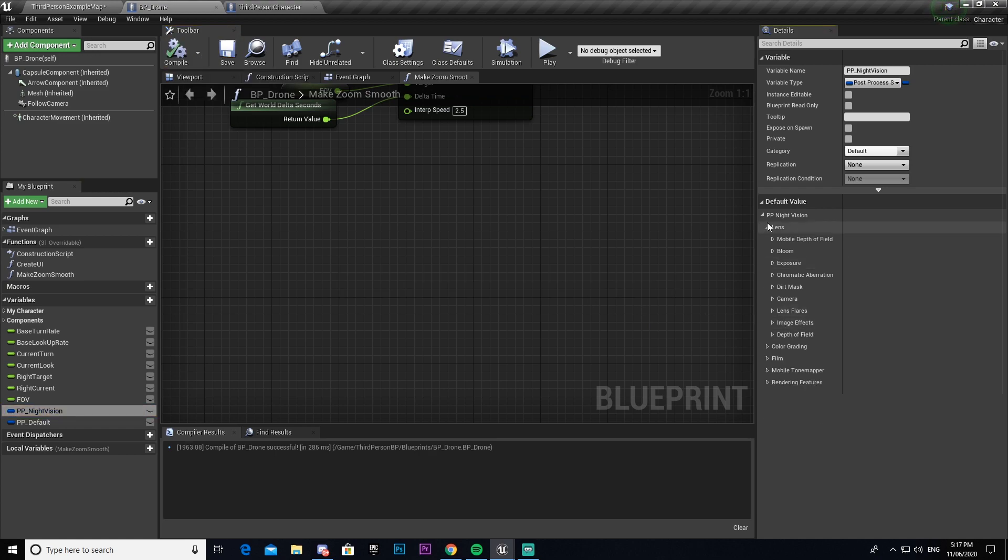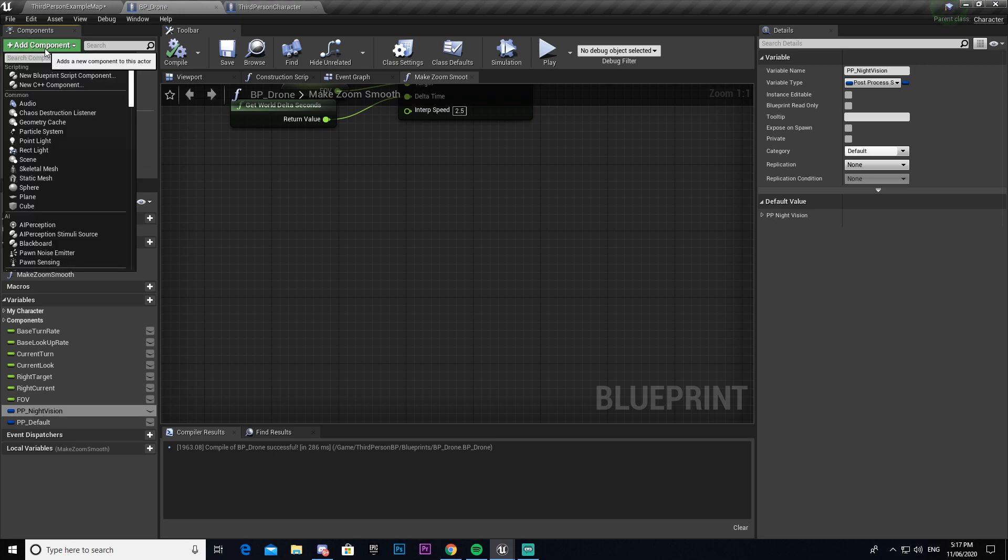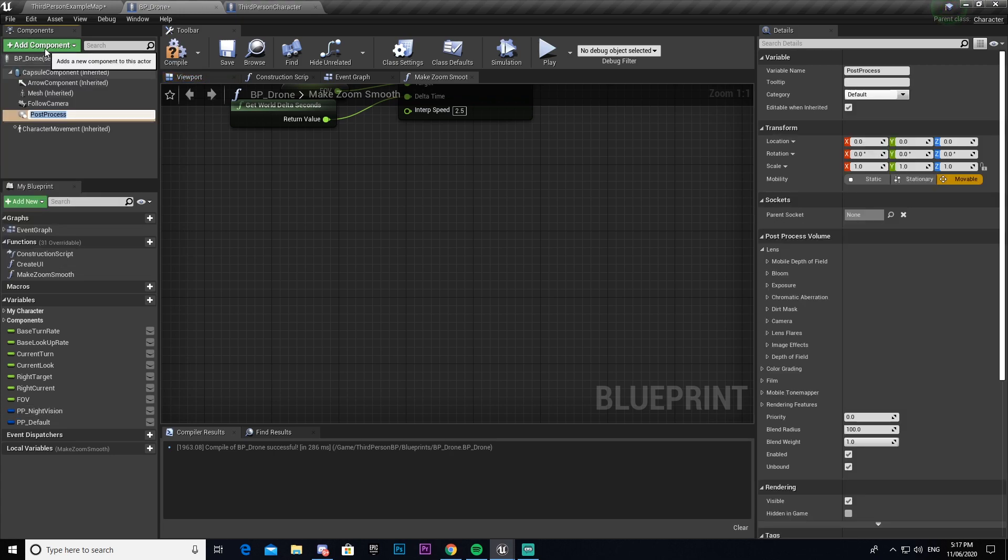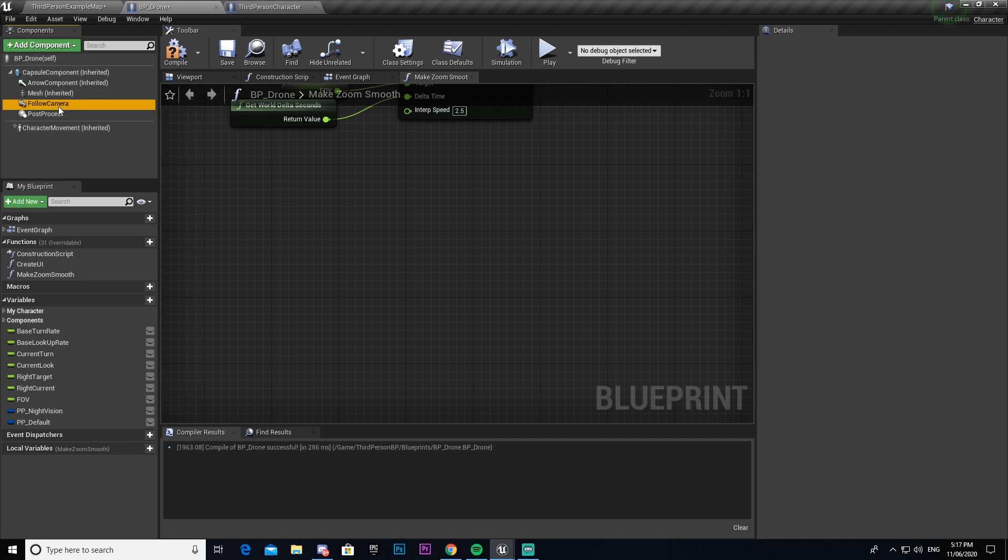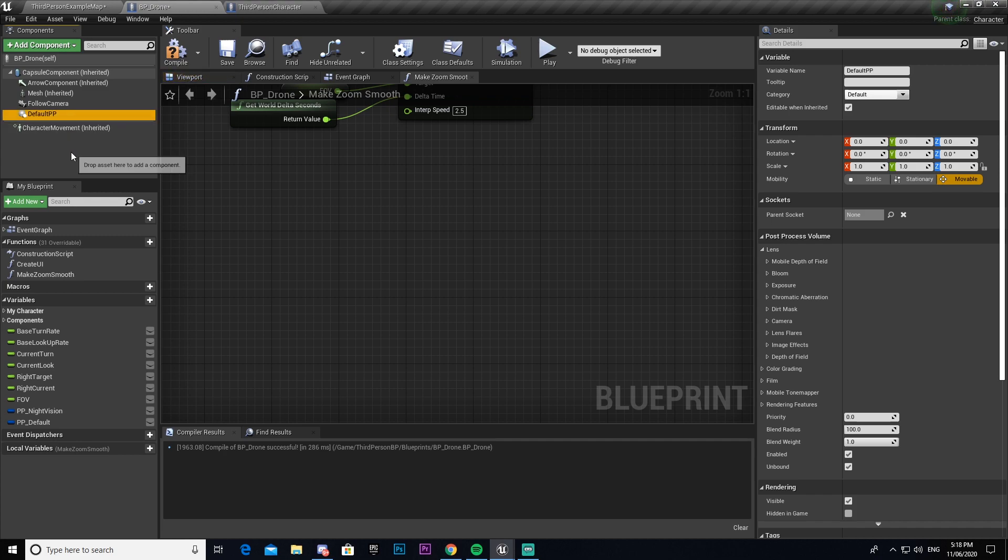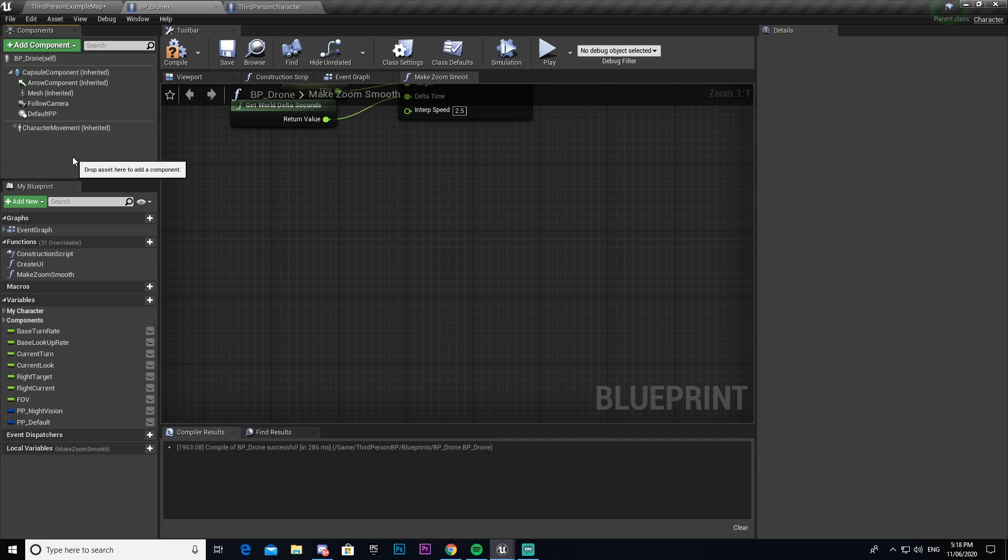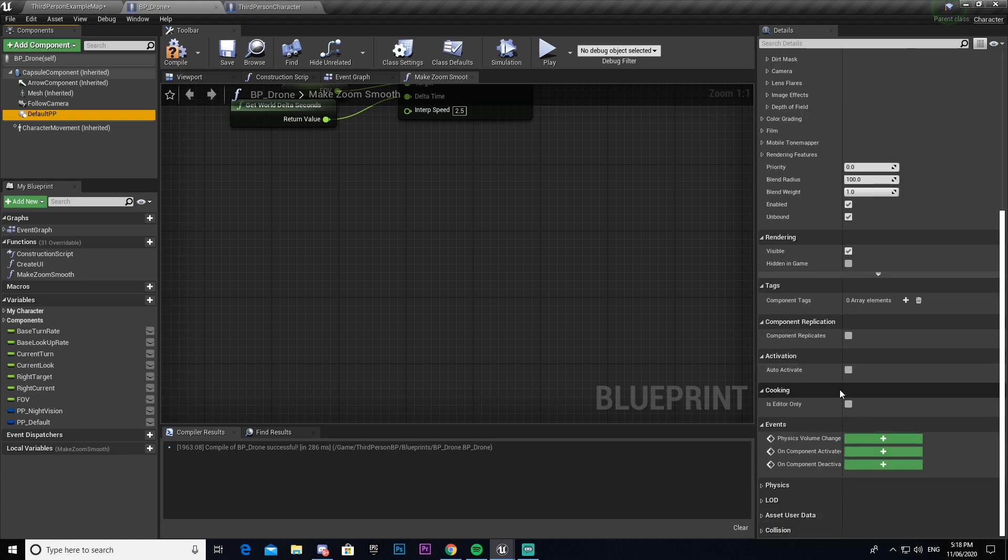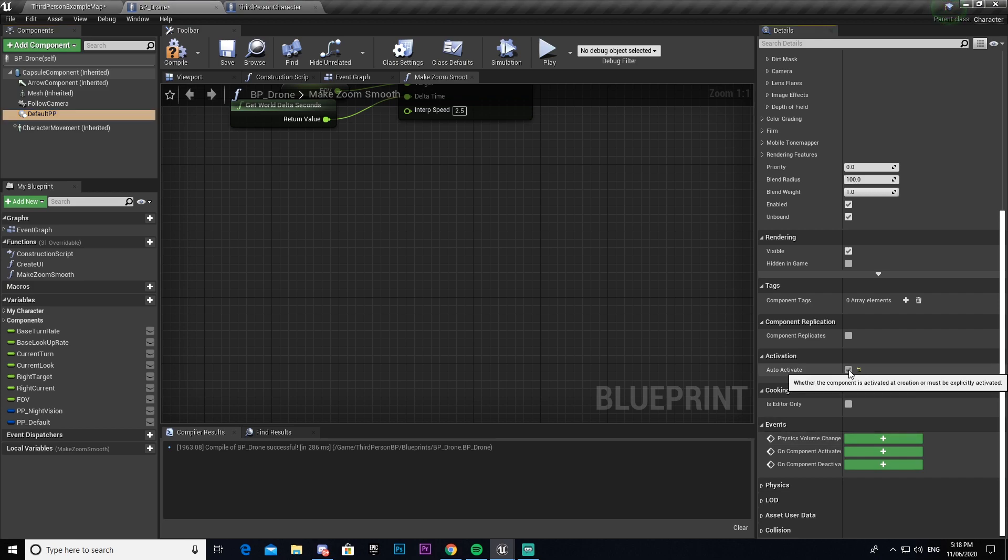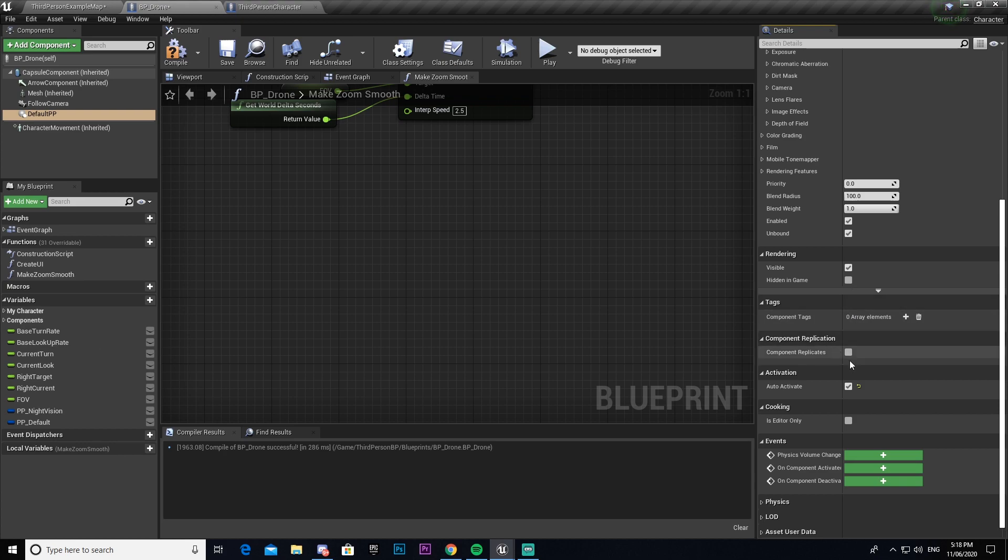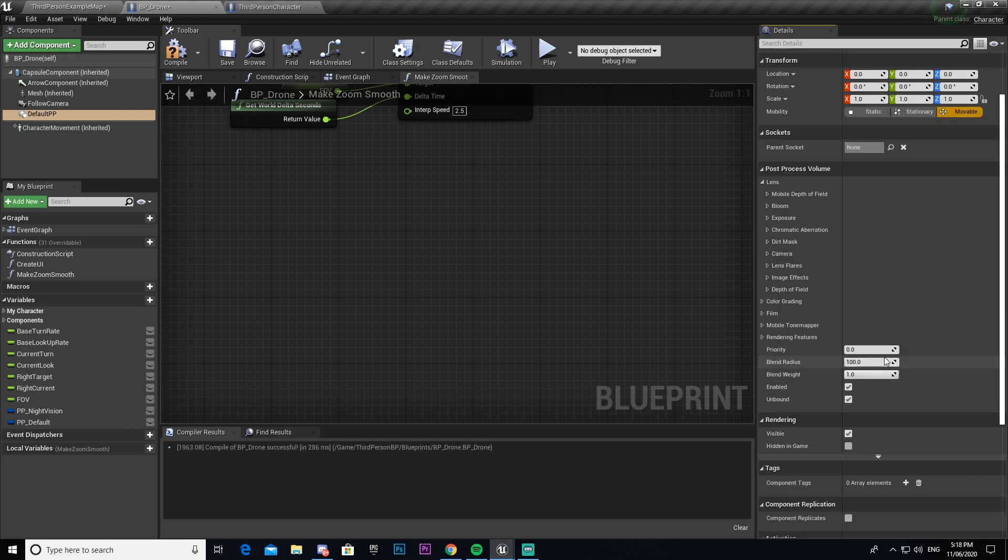Now there's a couple other things we're going to need to do. We're going to need to come under here and make a post process. And then I'm going to call this one default post process. And then under here, I'm not sure if we need to edit anything. We're going to make it so that it all turns on automatically. And then that should be it. We can just leave everything as is.